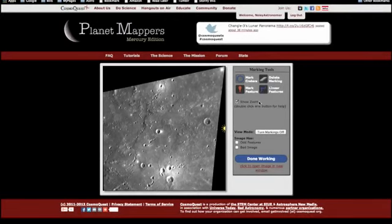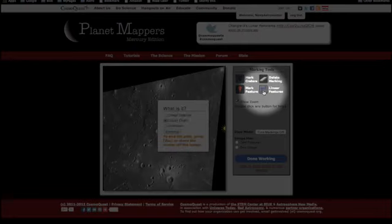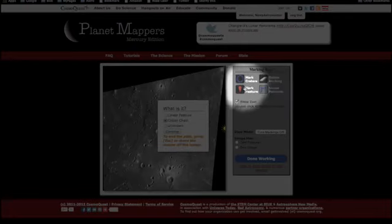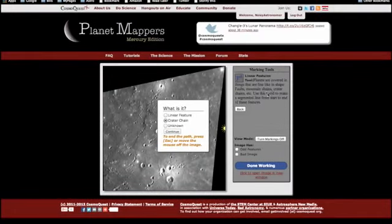To start, click the Linear Features button. To see what any of these buttons here do, double click the button and a description will show up. Click back to return.